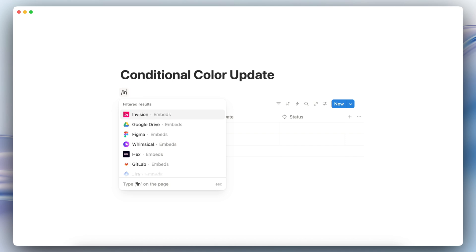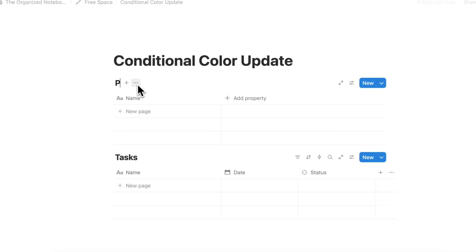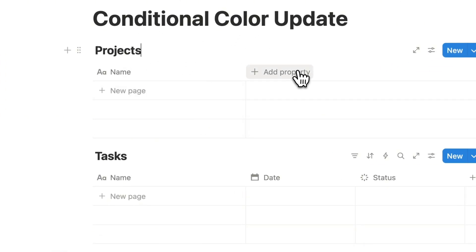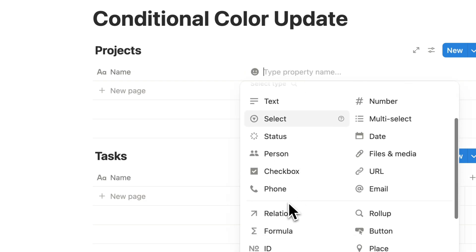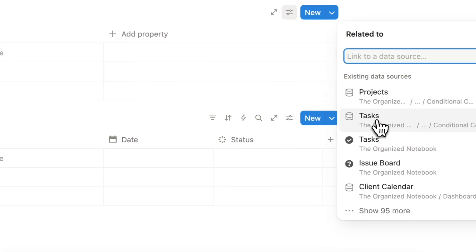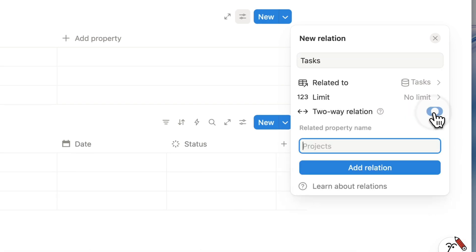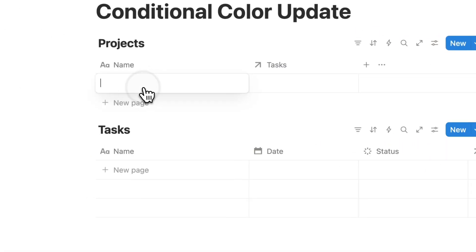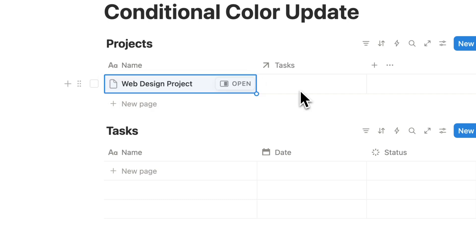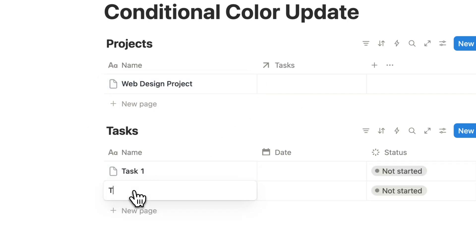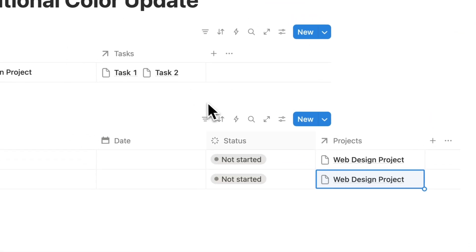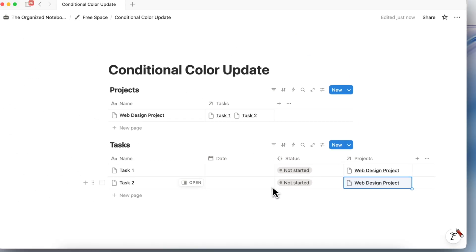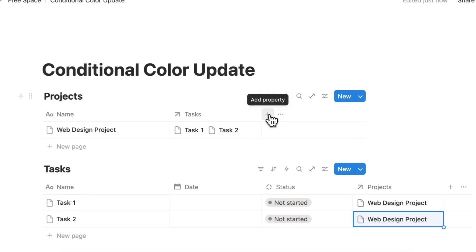Let's say that this is a projects database. You add a relation to your tasks so I'm going to go ahead and relate that to the tasks here with the two-way relation. So let's say that there's a web design project, you assign task one, task two, and you assign the projects to these tasks.